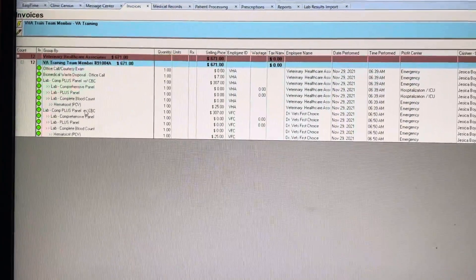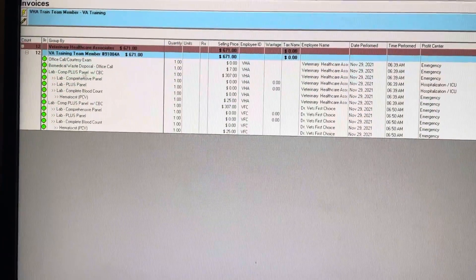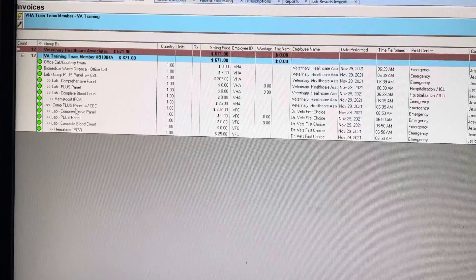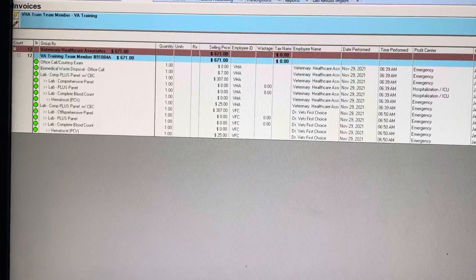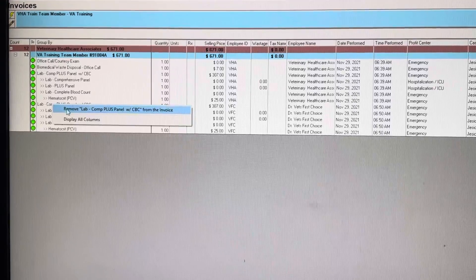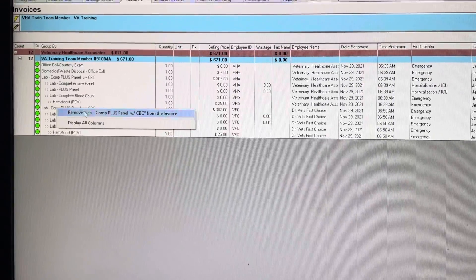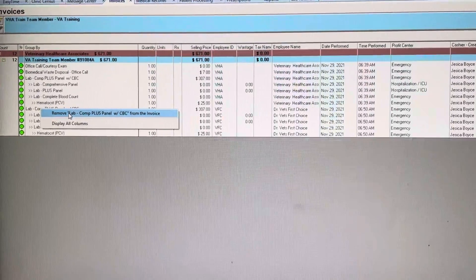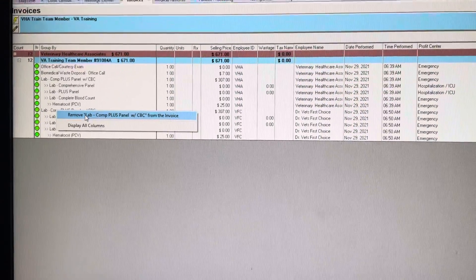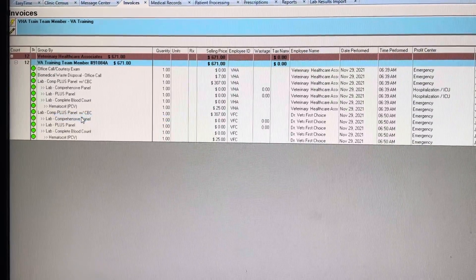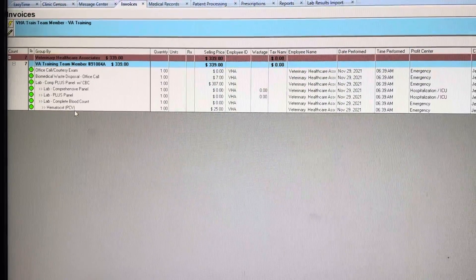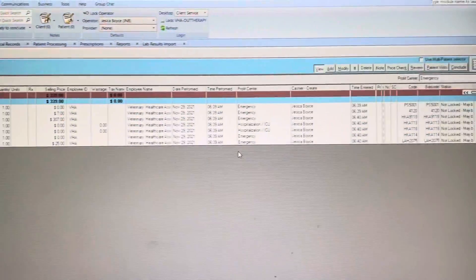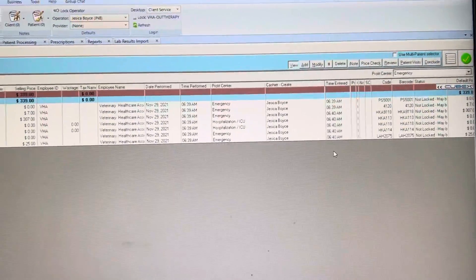And then the owner is getting charged twice, so they shouldn't be getting charged twice if it's something we're doing. So if you notice that they got charged twice and they shouldn't have because of a mistake we made, you just right click it and hit remove, and that's it.